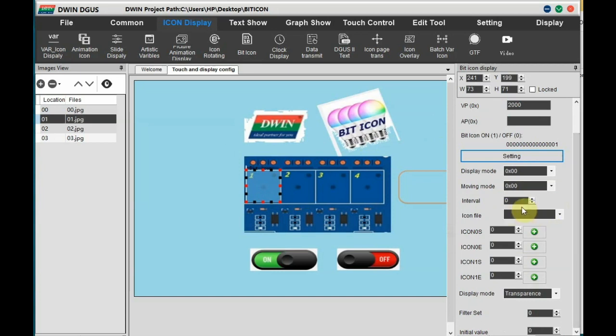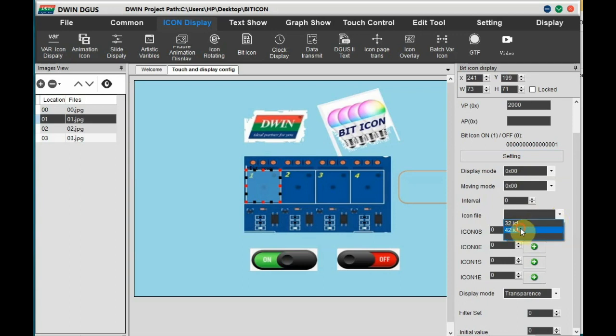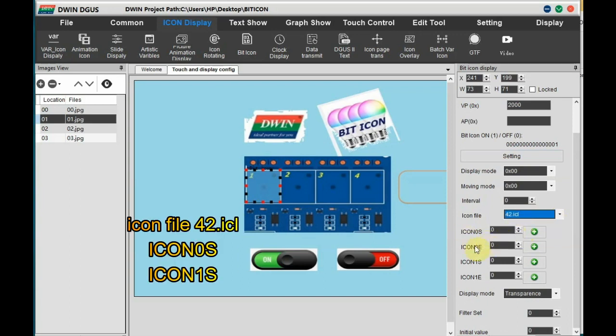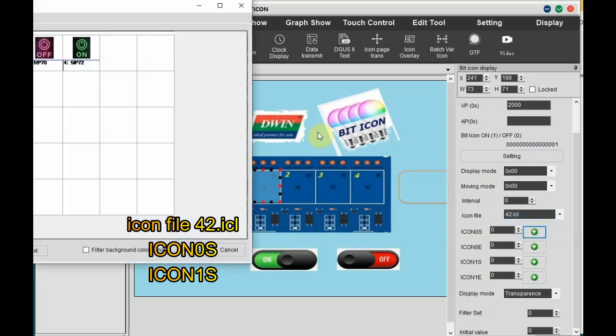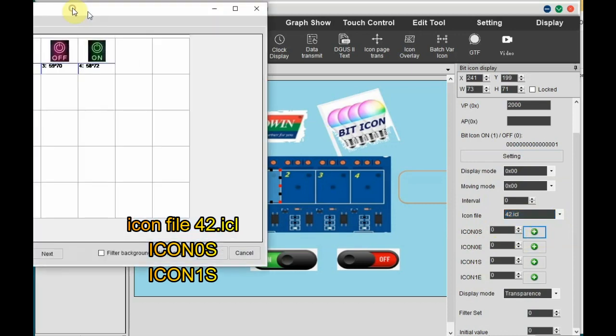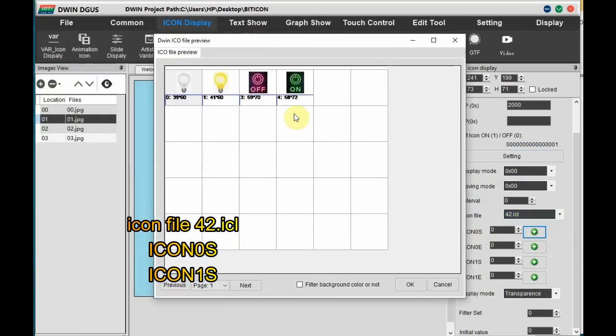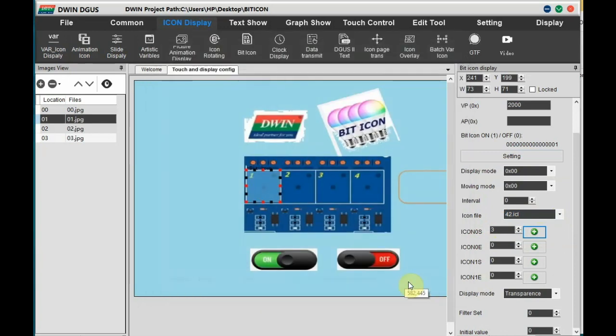And then select the icon file. You have to select it as 42.icl. We will be using icon 0s and icon 1s. We are not using animation so E is not used. So icon 0s select as the first off image and the second 1s.